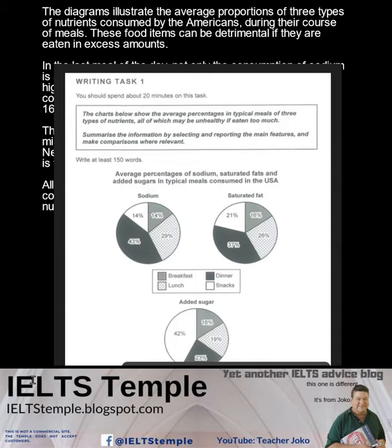The first thing to understand about pie graphs is that they represent the entirety of whatever it is you're measuring.